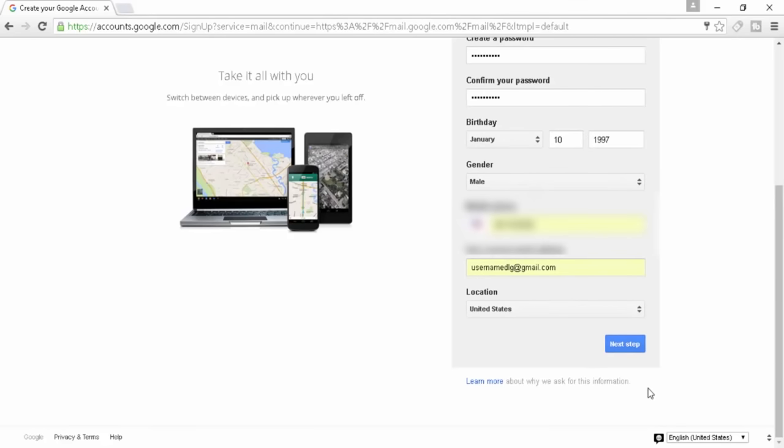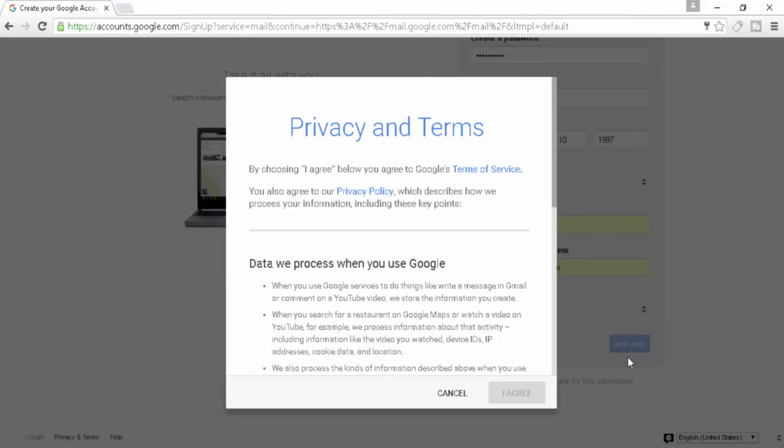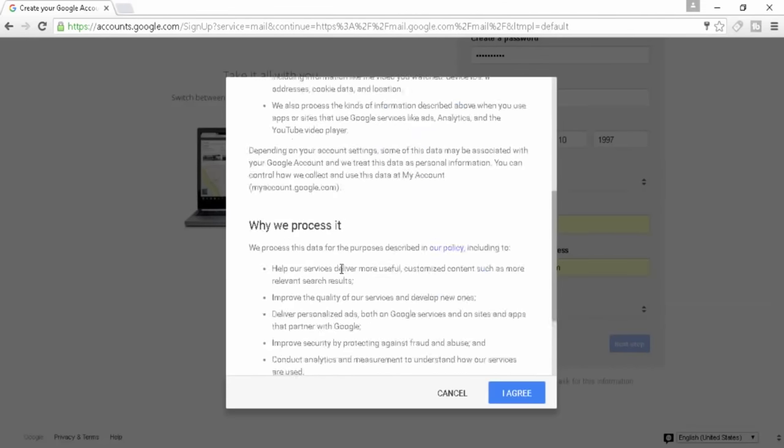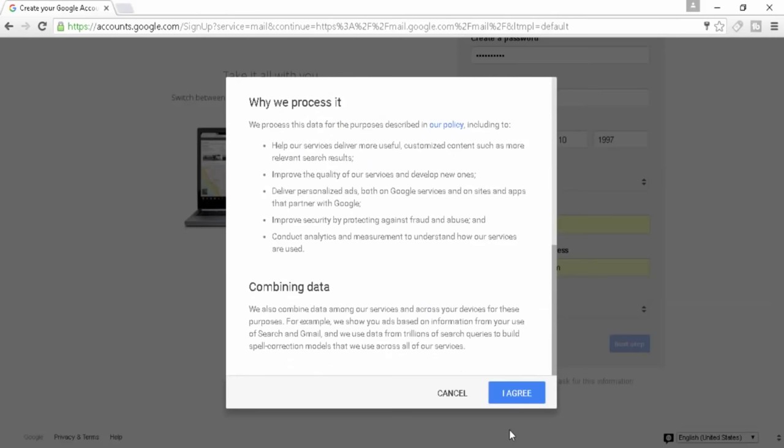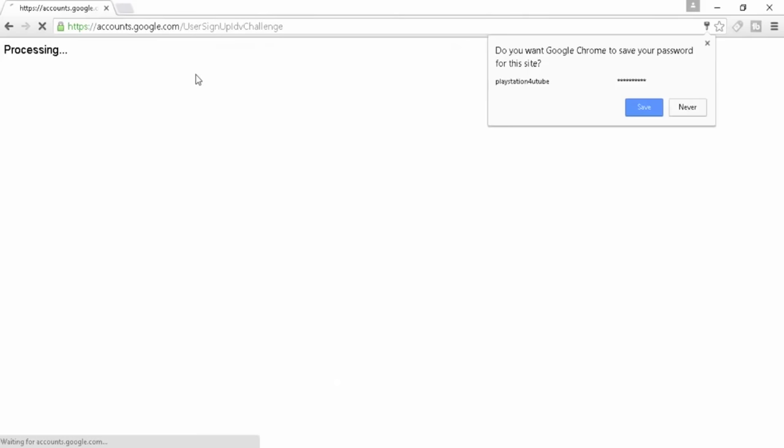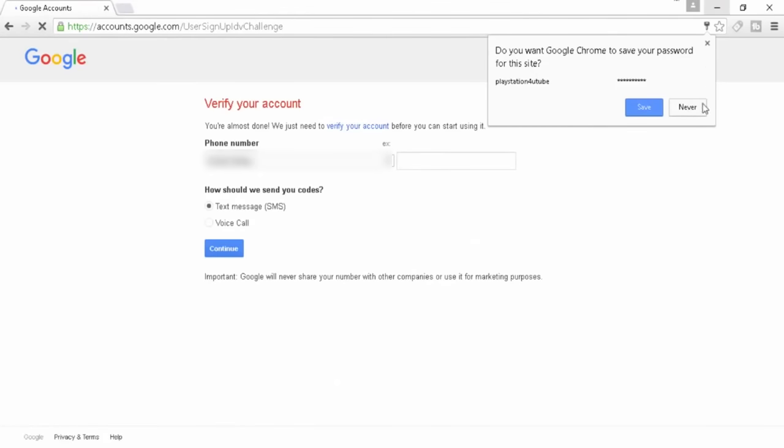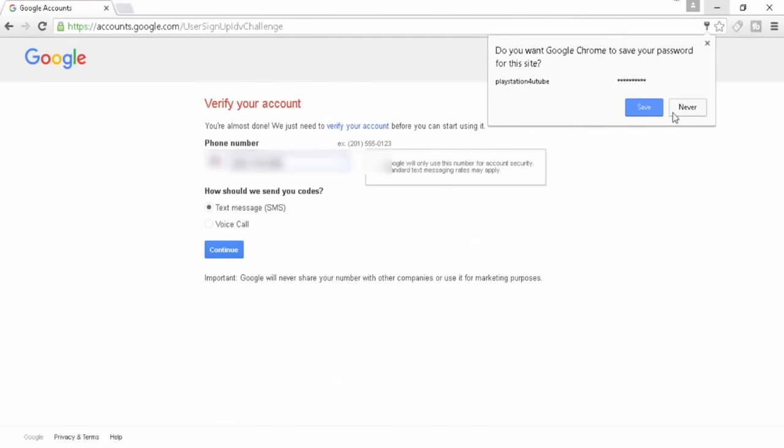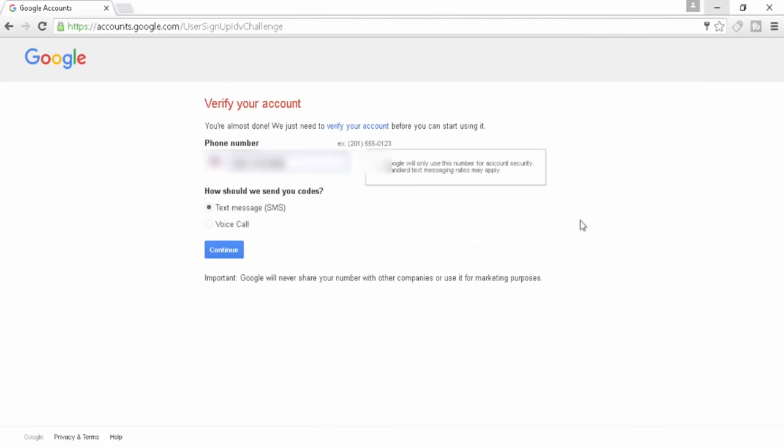So we're going to go ahead and hit next step. It's going to ask you about the privacy and terms. Just scroll down, don't worry about it. I mean, no one's going to read it, so just press Agree. You can save the information but I'm not going to. I just don't want to sign into this one.